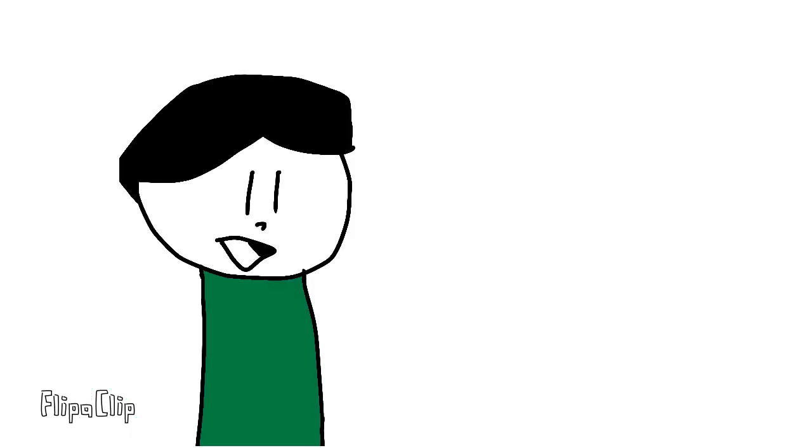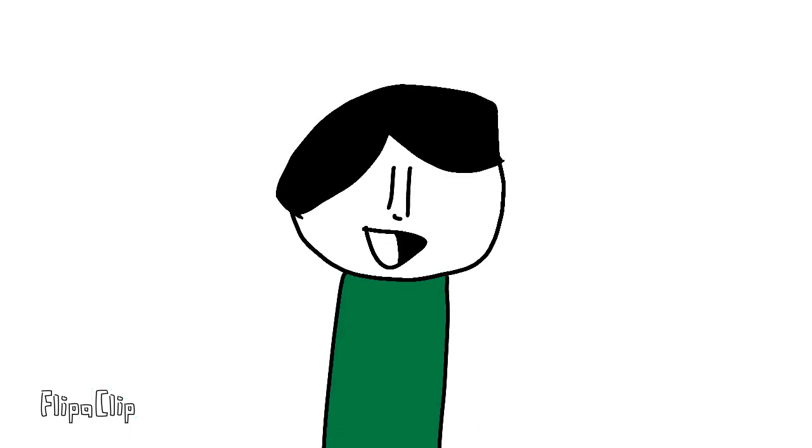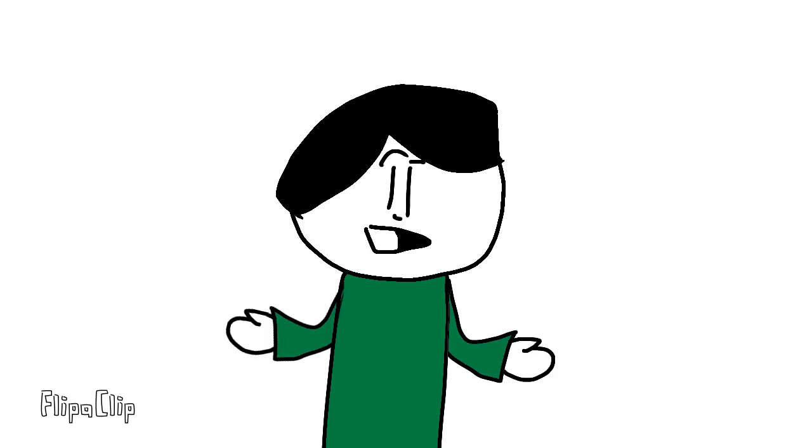But now I want to change that, so enough with this black screen. We're doing storytime animated videos now, I mean look at me!